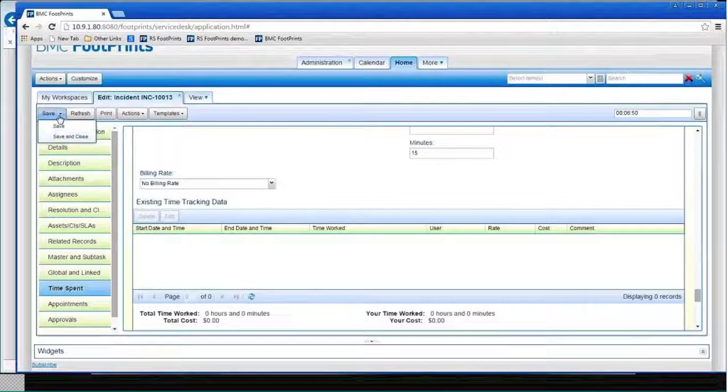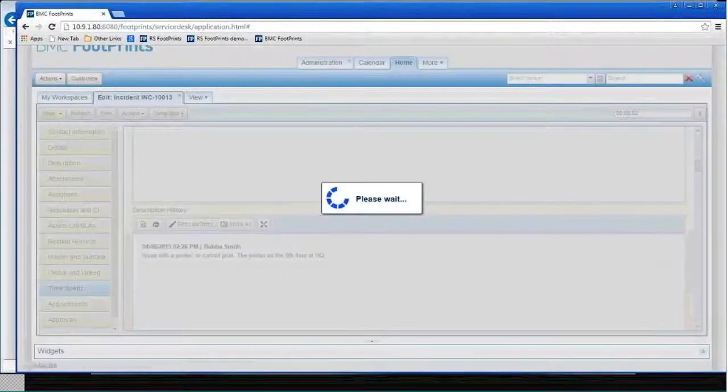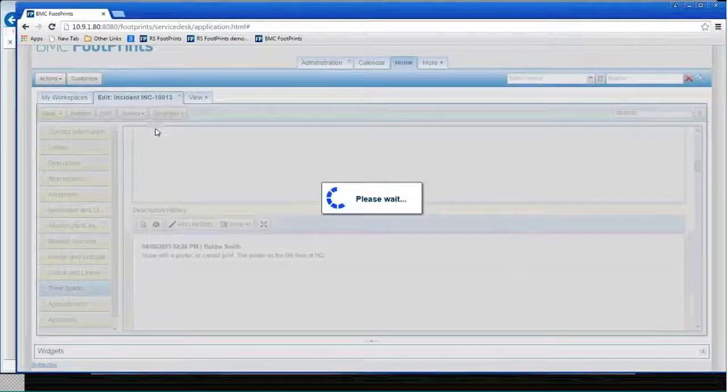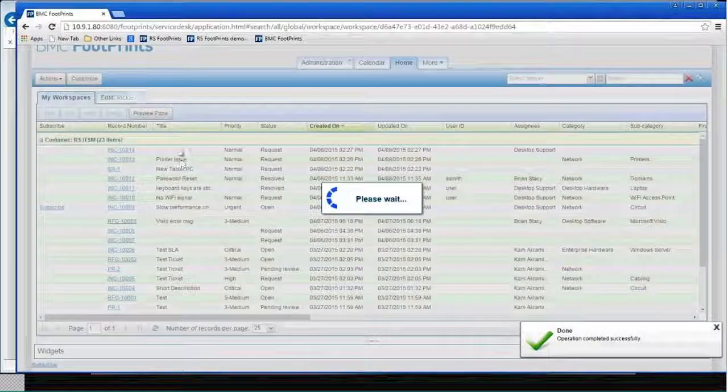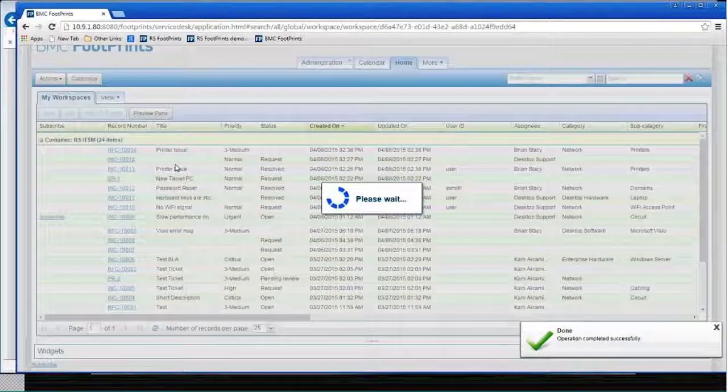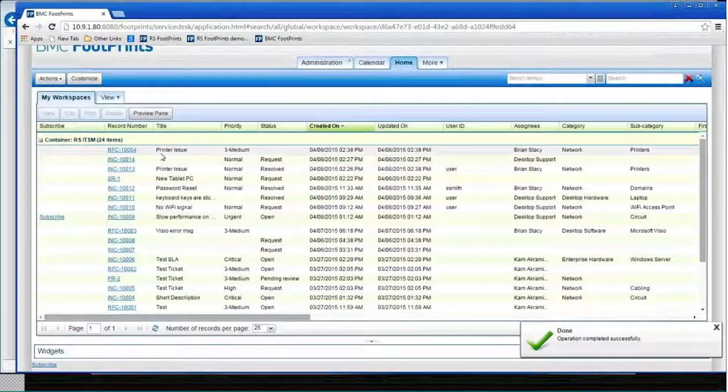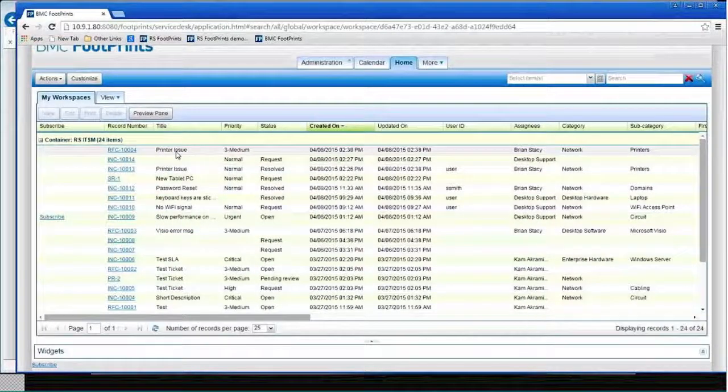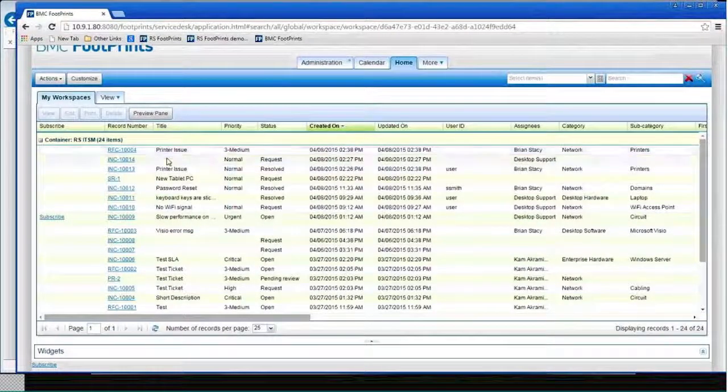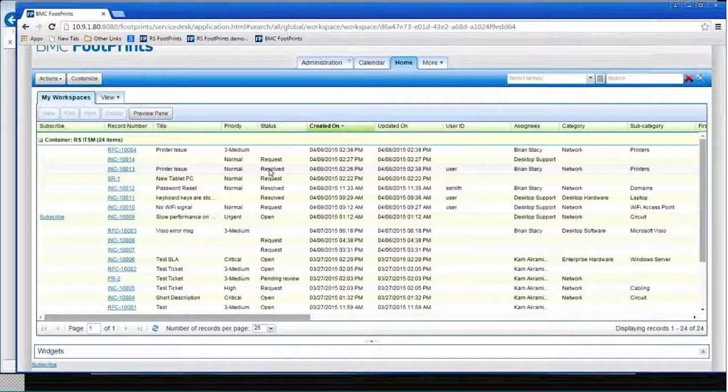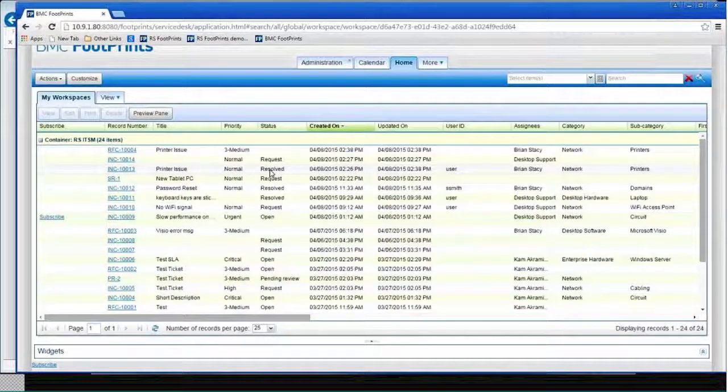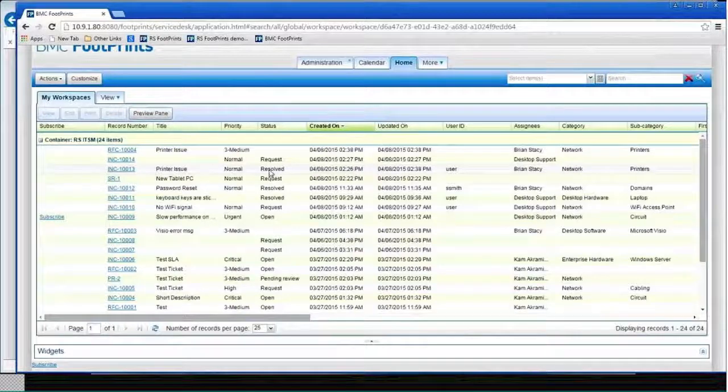All right. So let me go ahead and save this. I'll do a save and close so it'll get rid of the tab for me. And it did. So we should, that was the printer issue. You see it's marked resolved. I've got these set after three days. They'll automatically go to close. And the email would have been sent to the customer.